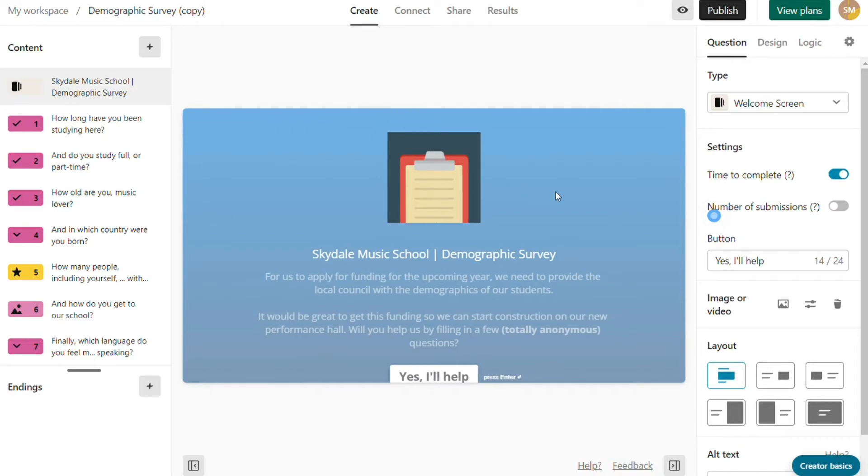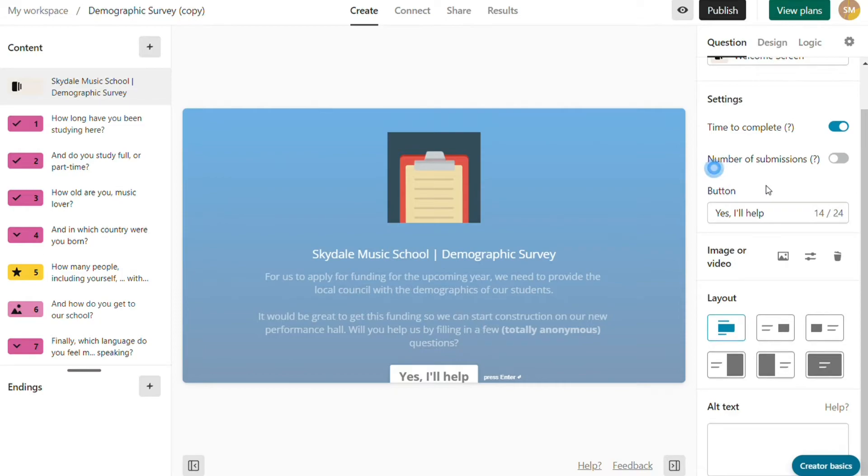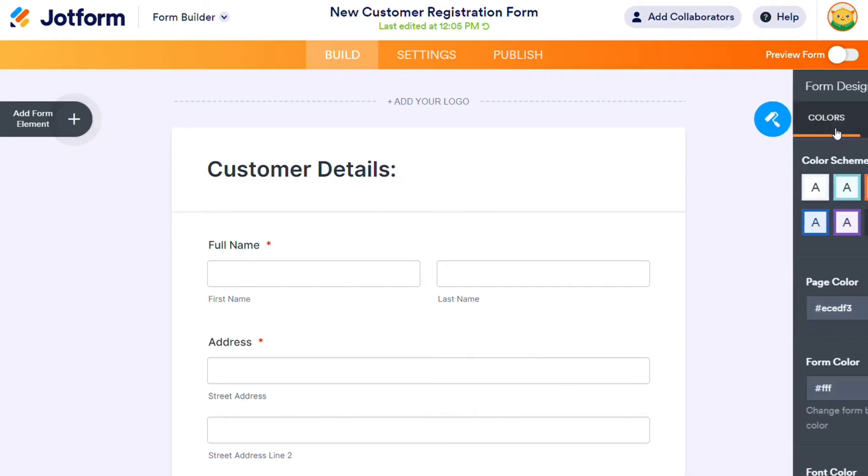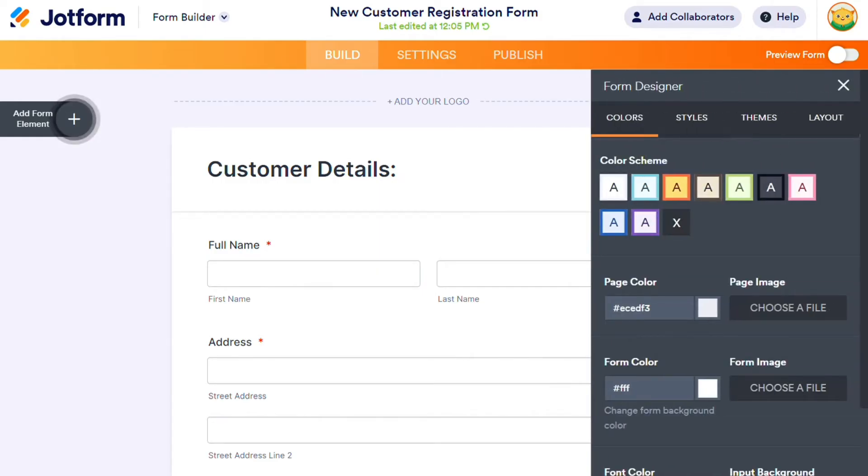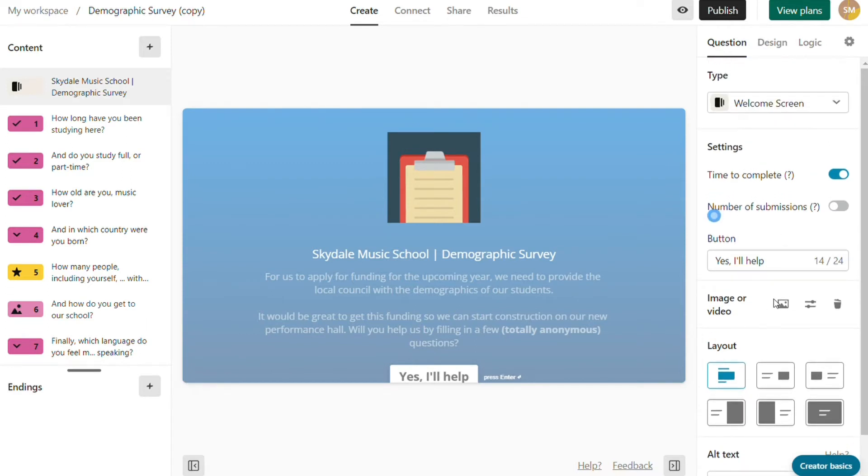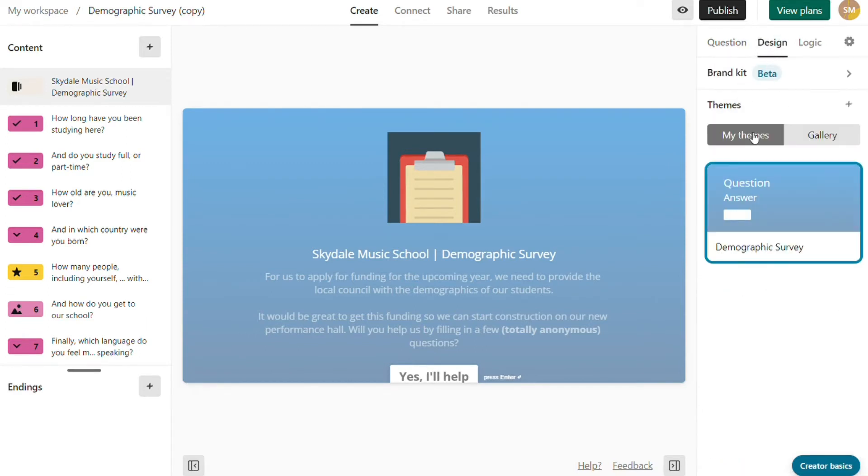For the form designs, Typeform has its style of putting each question on a new page. JotForm supports this feature through cards, but the forms on Typeform look prettier initially. Typeform, however, does not support single-page forms, which is the main style on JotForm.